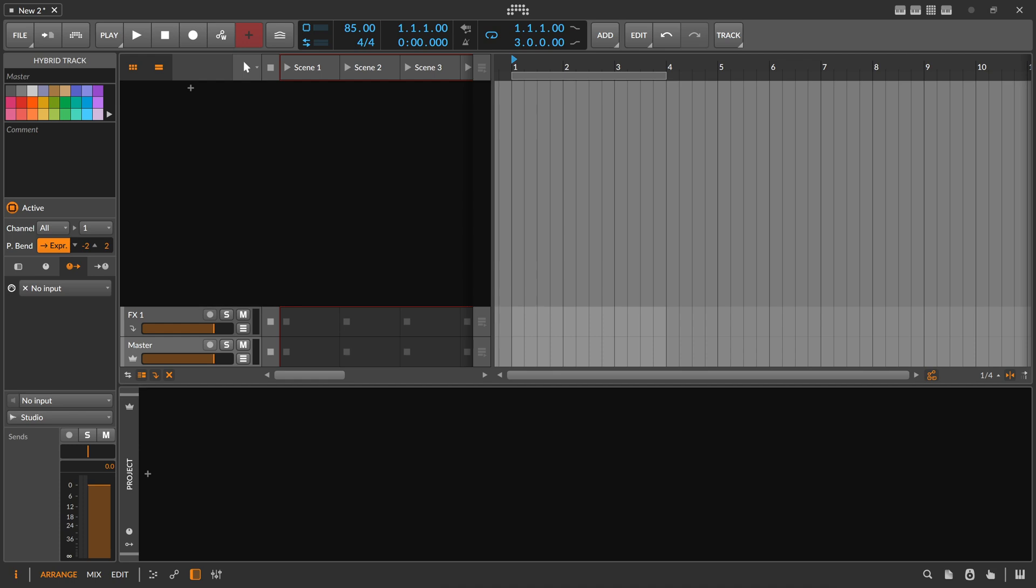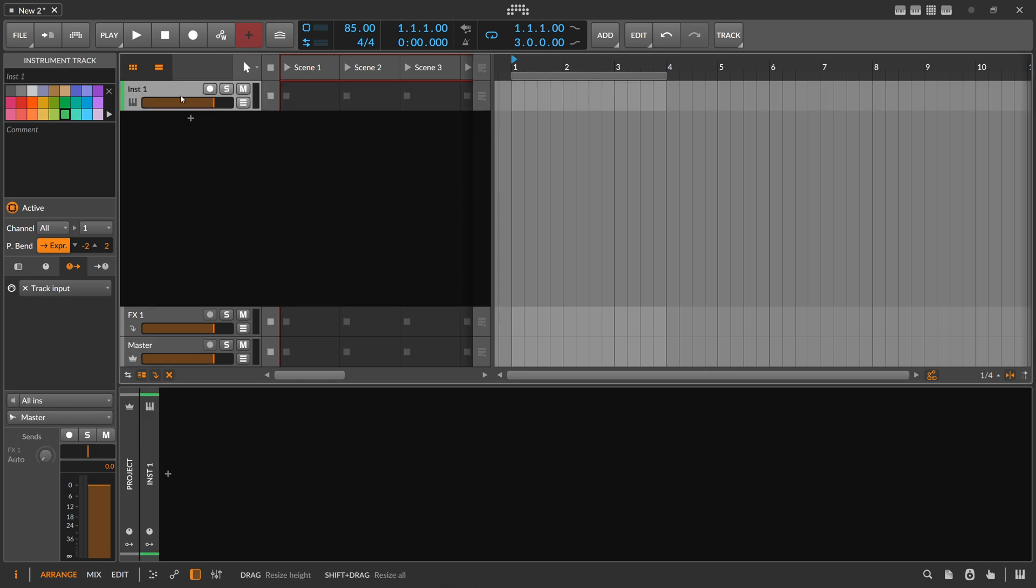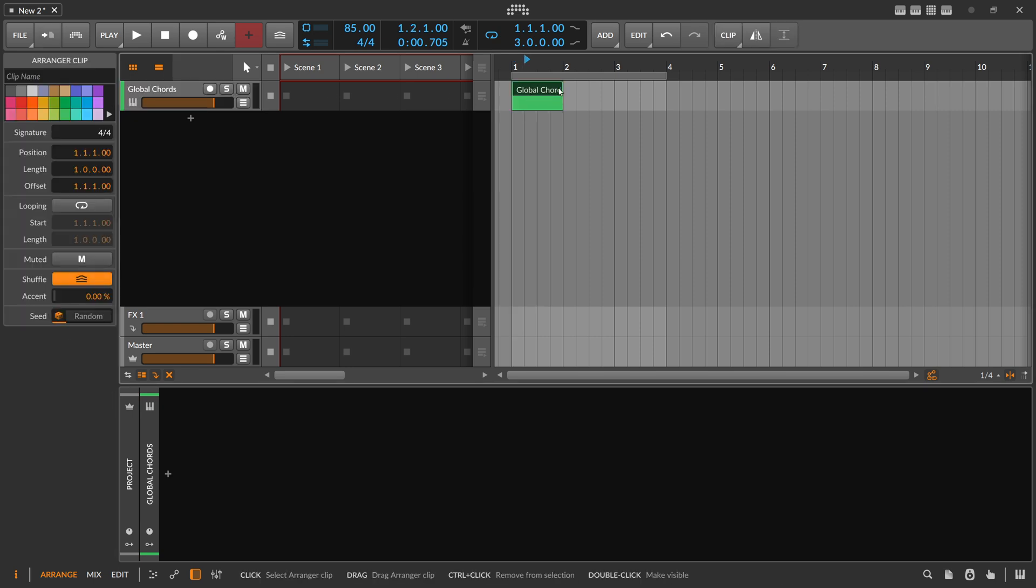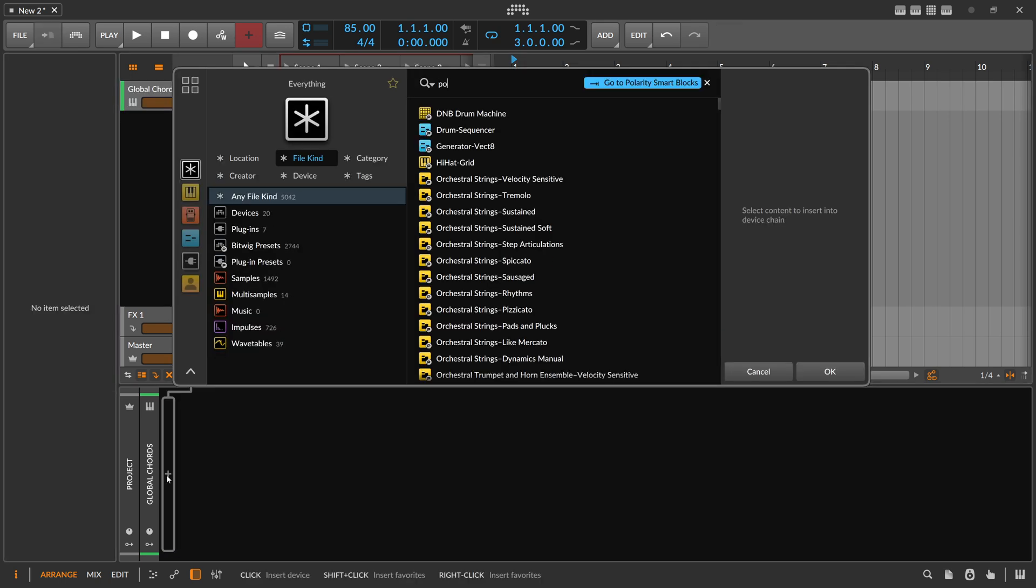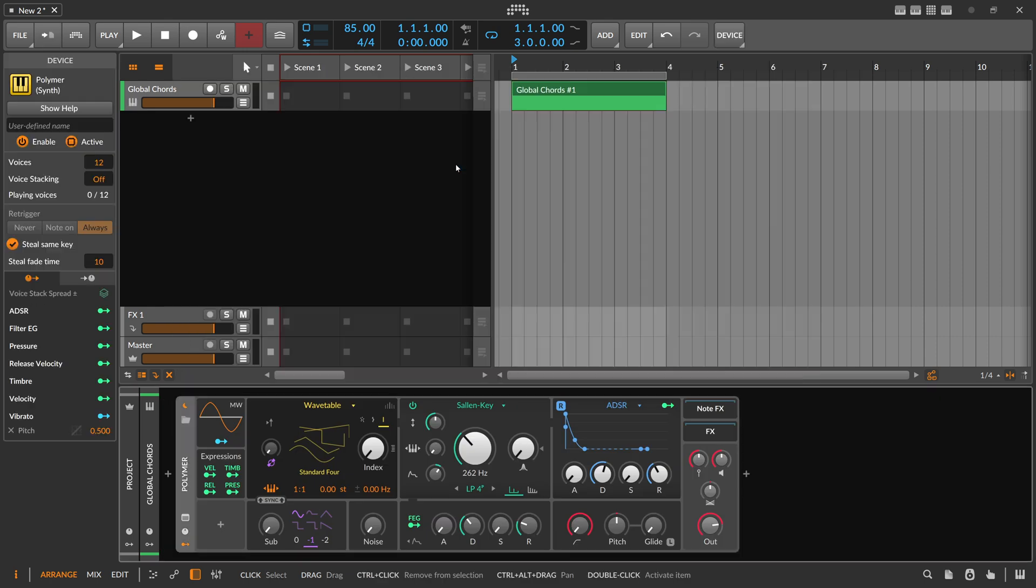In yesterday's video we created a highly dynamic global transposition tool. Today we want to do the same for chords. So we want to create some kind of global chord track. We use here a new instrument track and we call this global chords. We need a note clip of course and maybe we use here a synthesizer.